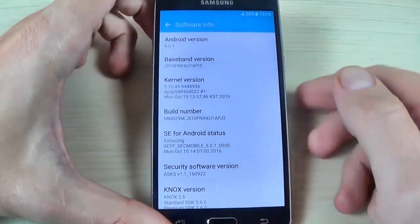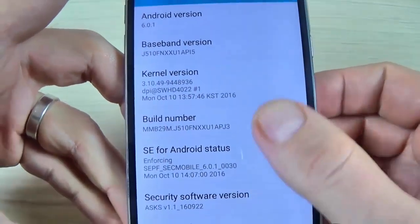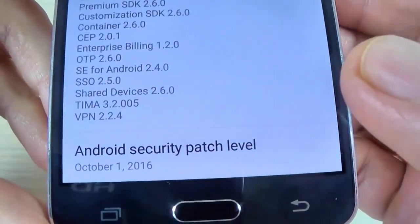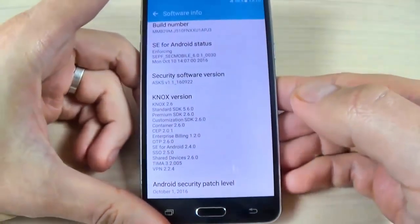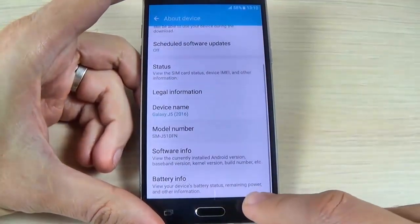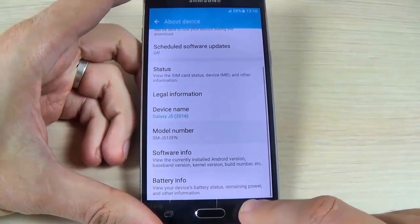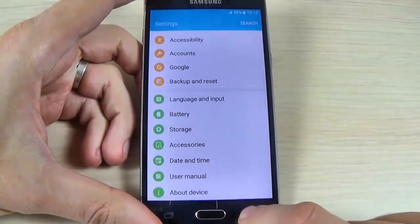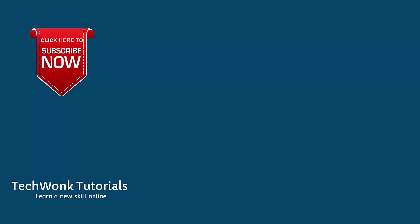Go to Apps, hit Settings, scroll down, hit About Device, and hit Software Info. Here is my Android version 6.0 and my Android security patch level from October 2016. This was my tutorial for today — I hope it was useful for you. Have a nice day.